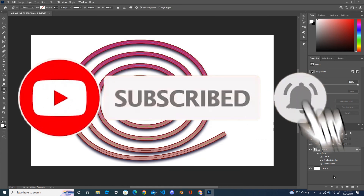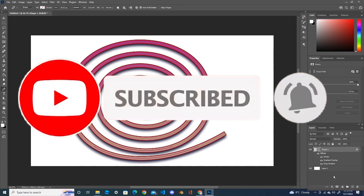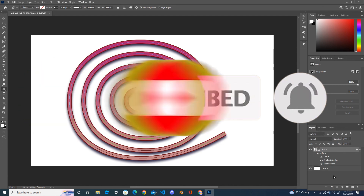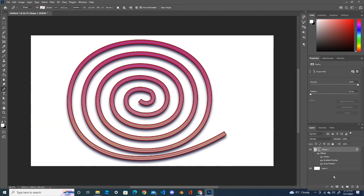Thank you for watching my video. Please don't forget to subscribe, like, and share.